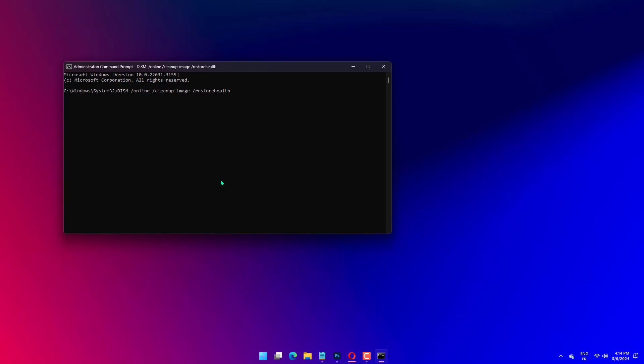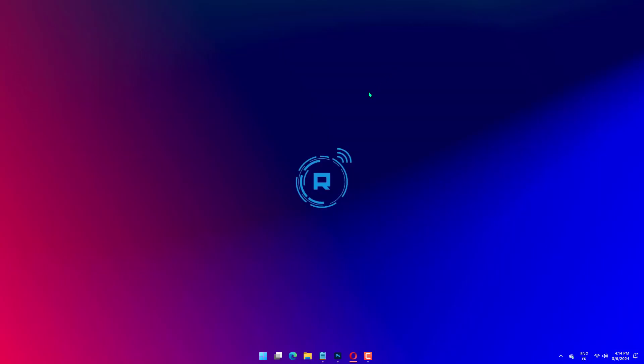If this does not work, type the command below and hit Enter: Dism /Online /Cleanup-Image /RestoreHealth. Wait for the command to finish running and restart your PC.